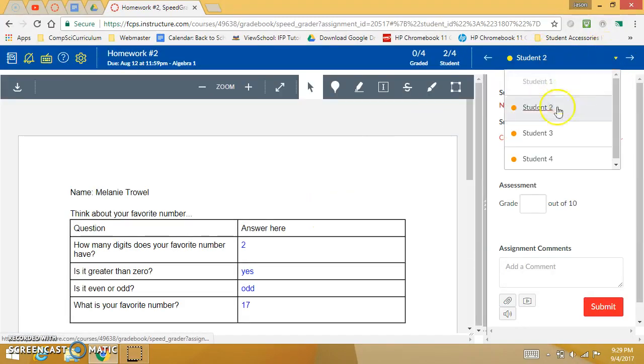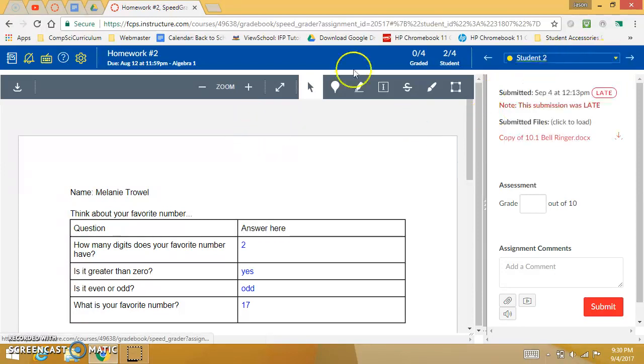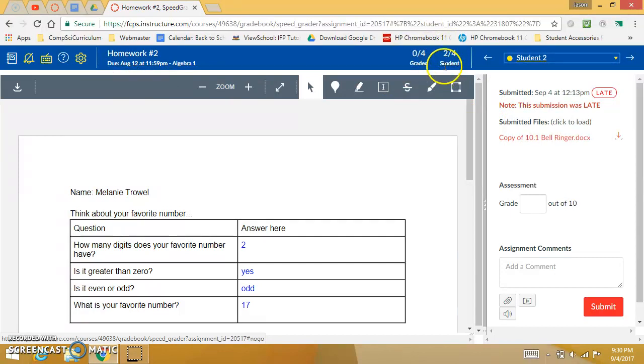So they just show up right now as student one, student two, student three. But if I turn that setting off then I have their name and their profile picture right there to see. So those are the basic settings. Also it's always telling you how close you are to being done which is nice.